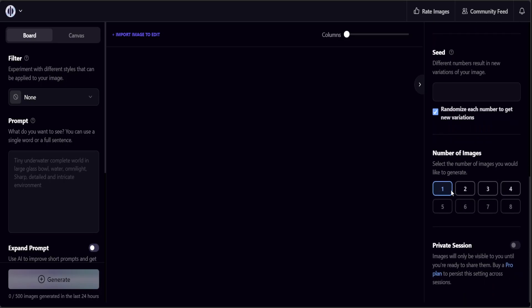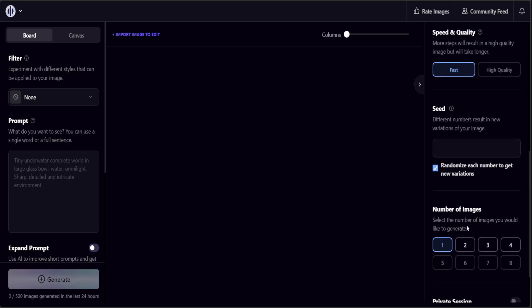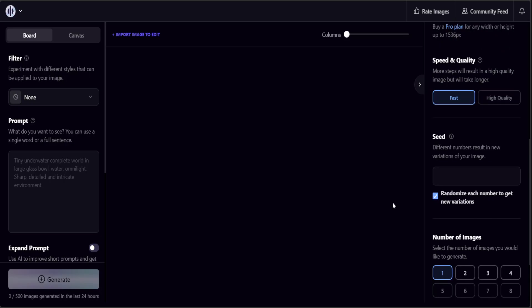Private session means that if you don't want your generated images to be public you can put it in private, but that is for the pro version not the free version. Now let's go to the left hand side. This is where you specify your filters, your prompts. Prompt is simply your text through which you generate your images.